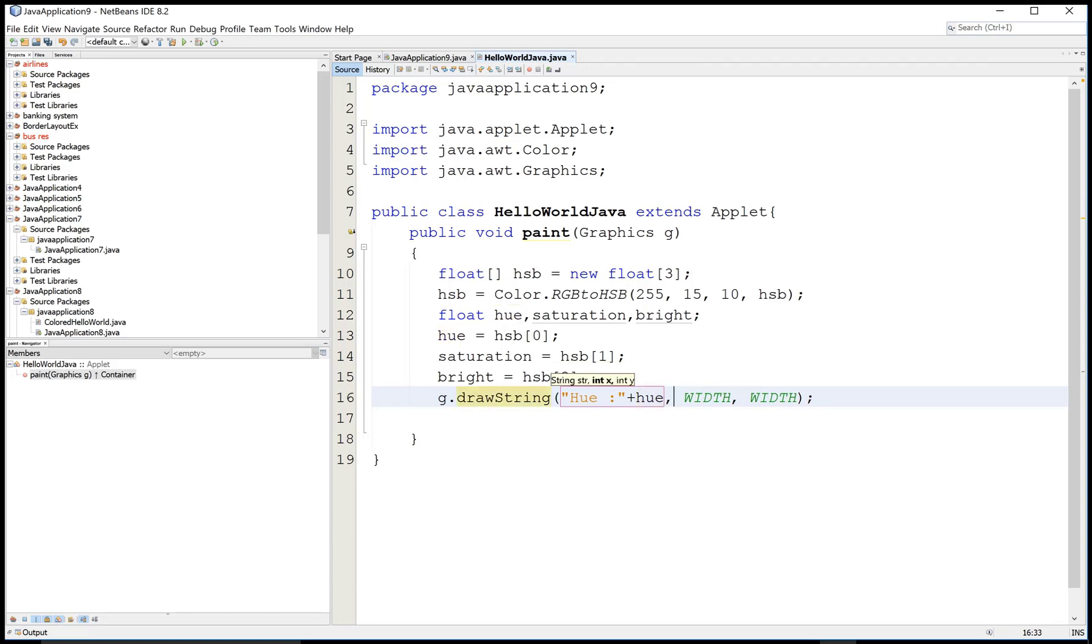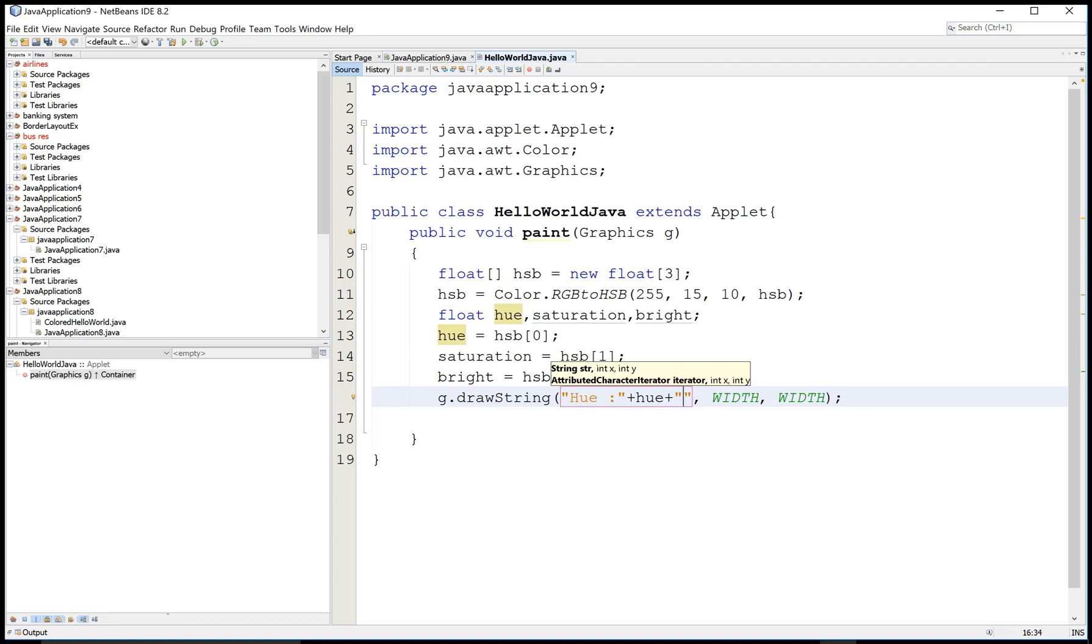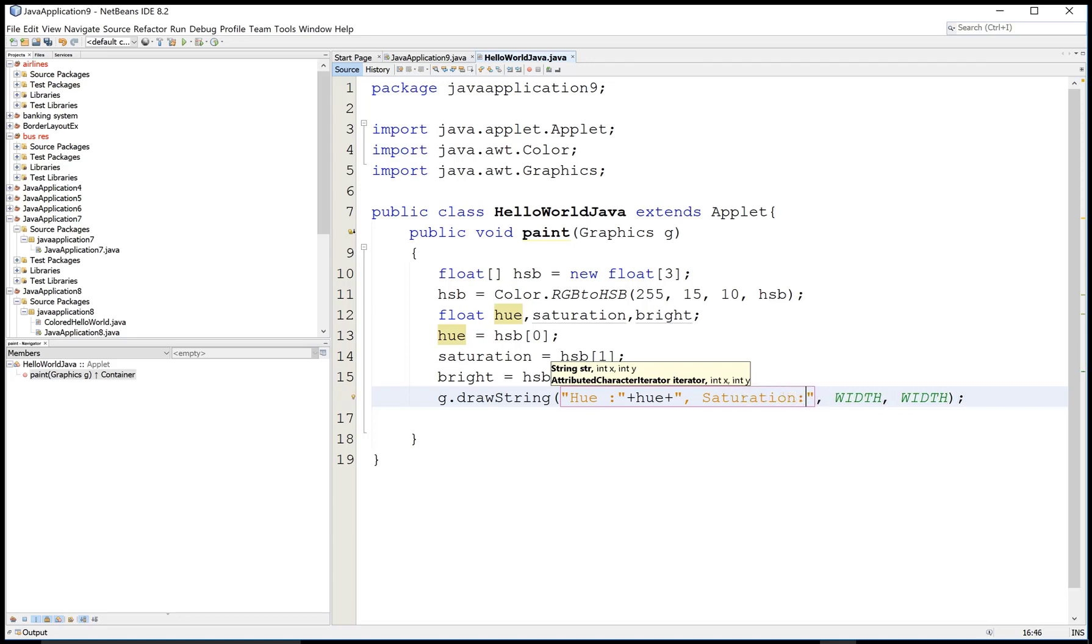For saturation, the first parameter actually denotes the string of the text that will display on the applet.